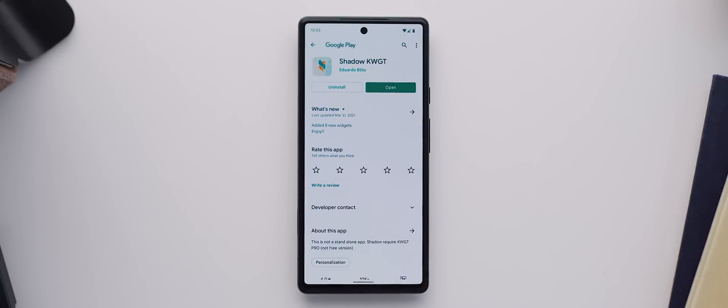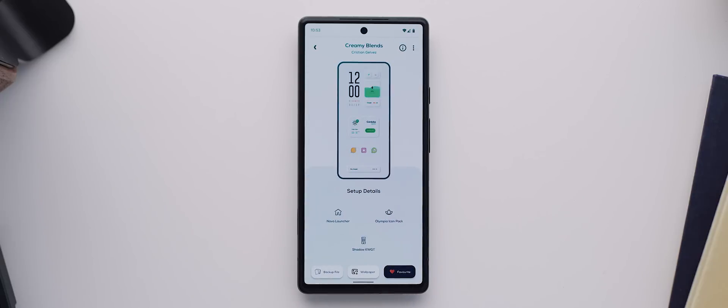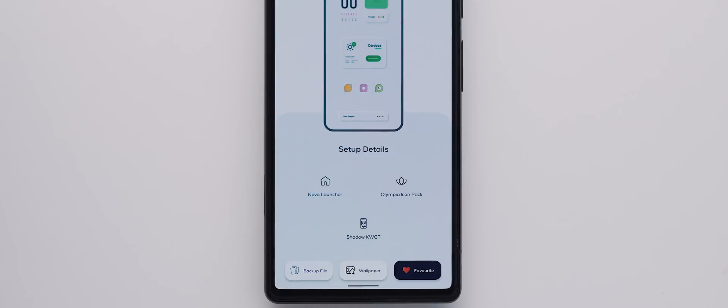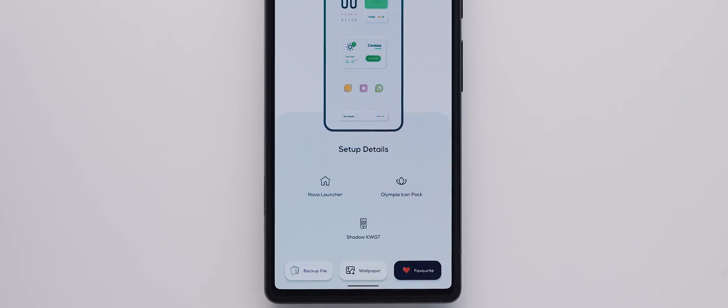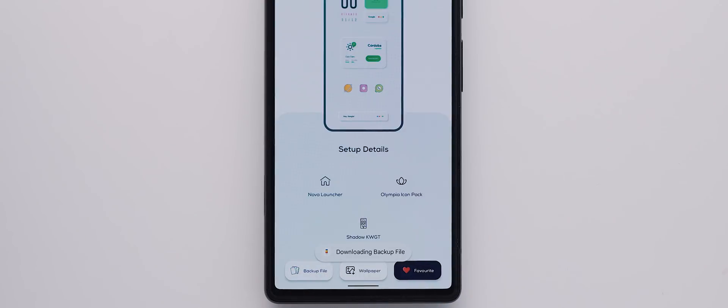So we just need to tap on each of these assets and download them via the Play Store. Christian has also uploaded the wallpaper file directly so we can go ahead and download that as well. And last but not least, in preparation for this episode, I actually created and uploaded the backup file as well so we can go ahead and download that. And having all of these assets are gonna make recreating this setup outrageously easy.